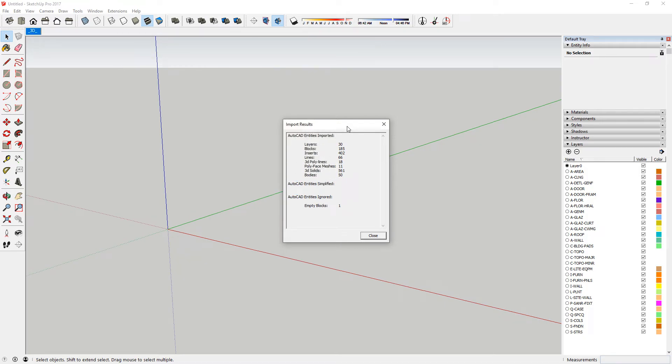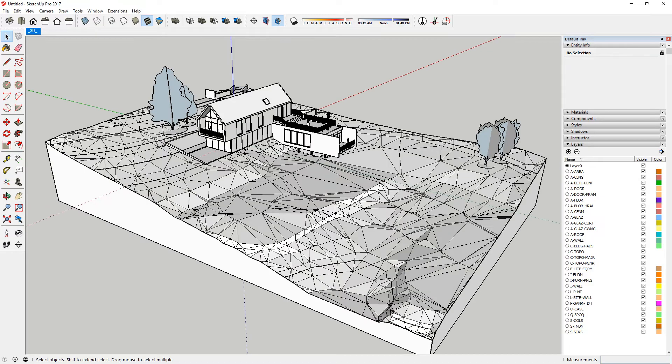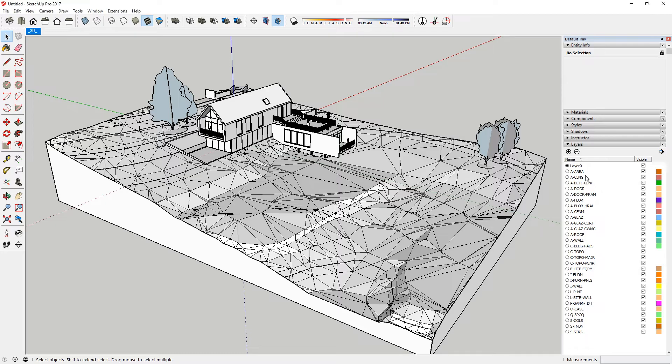When the model is imported, a window with import results will appear. Click Close. So, here's the model. In the Layer palette on the right, you can see all the layers of the model.